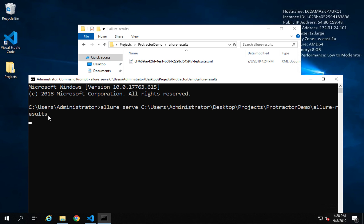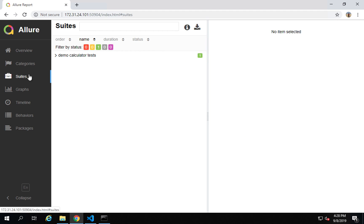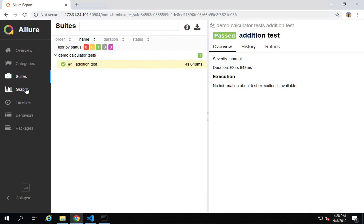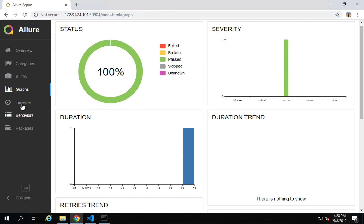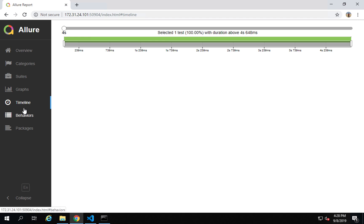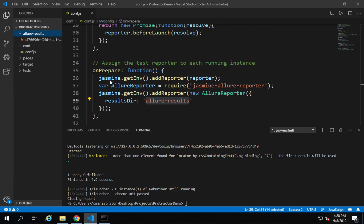This will start the Allure server and generate the reports. You can see it says 'generating report in the temp directory' and it has started the report. It shows one test passed. You can go to suites and expand to see the addition test, and you can see graphs here — duration trend, duration, severity, status — and timelines as well.